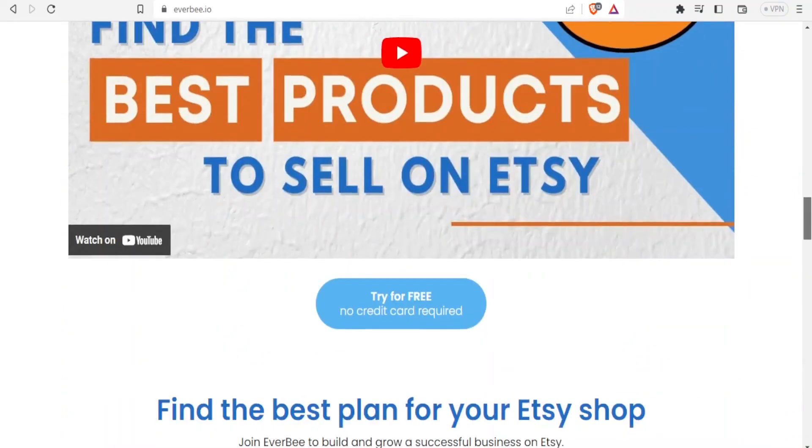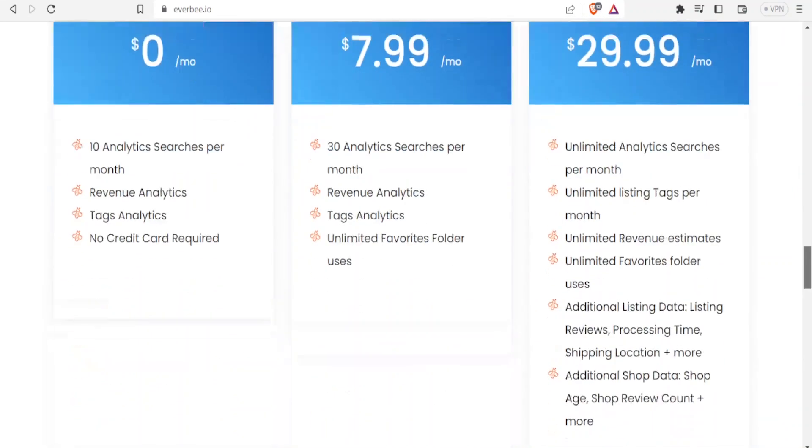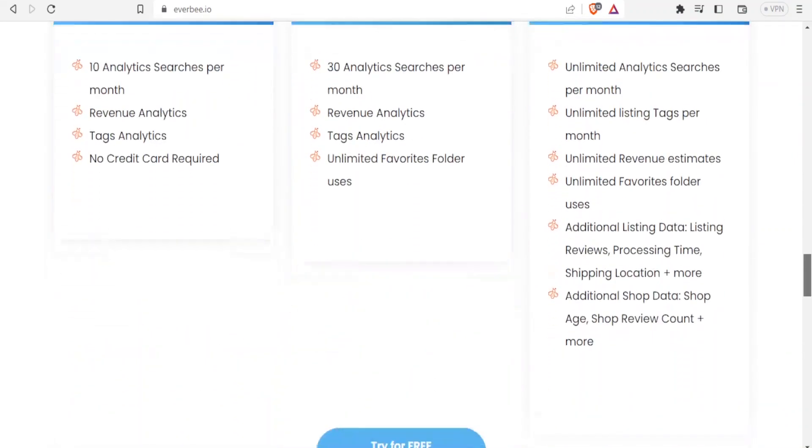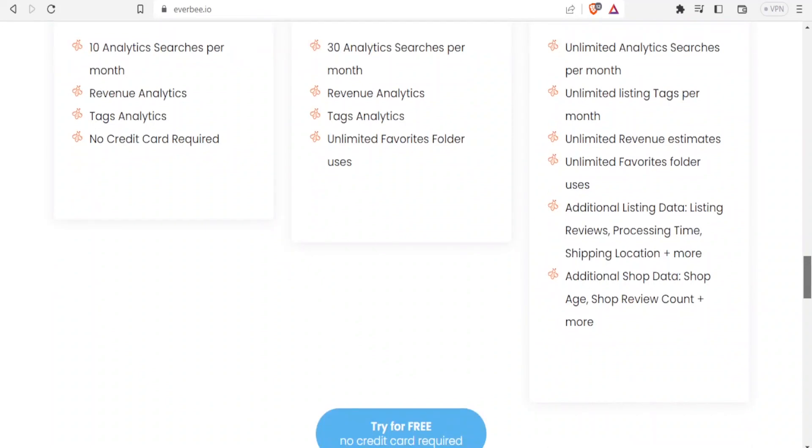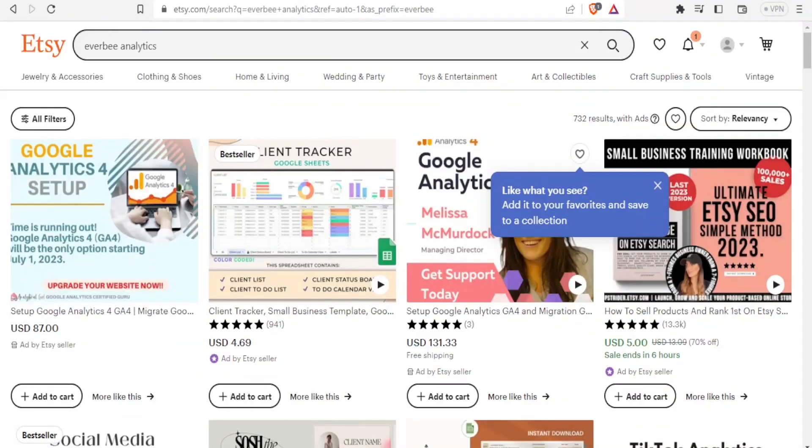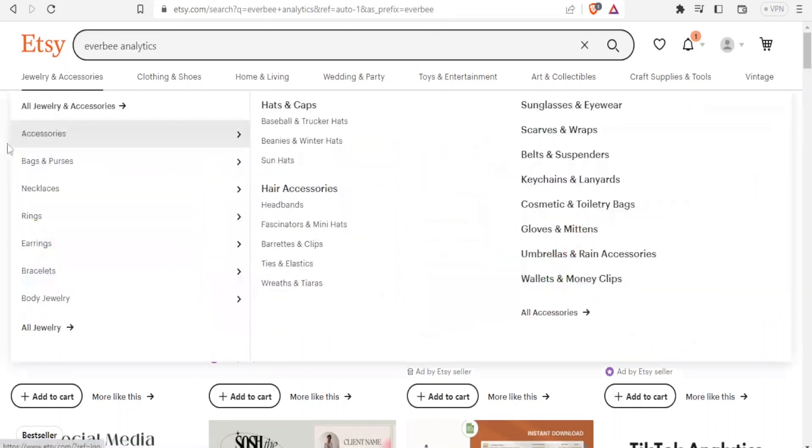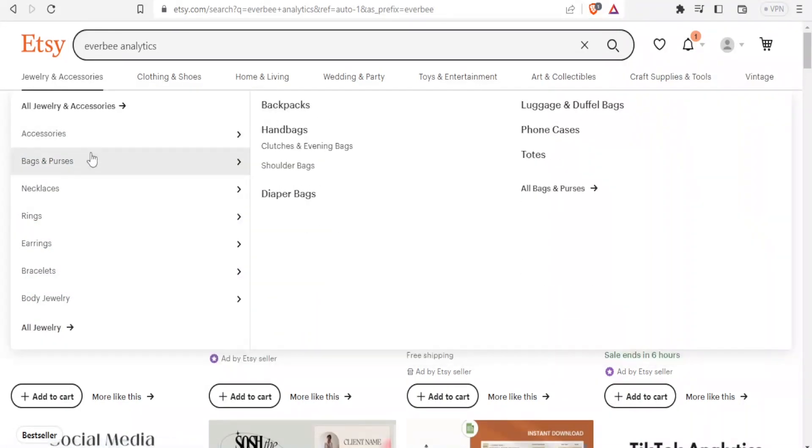So how do you use everbee.io on Etsy? You simply go to your Etsy account. I want you to notice that here, although I'm logged in, the site on this side is plain without Everbee. So I'm going to take you through the process of installing Everbee in your Etsy account and then how to use Everbee Etsy.